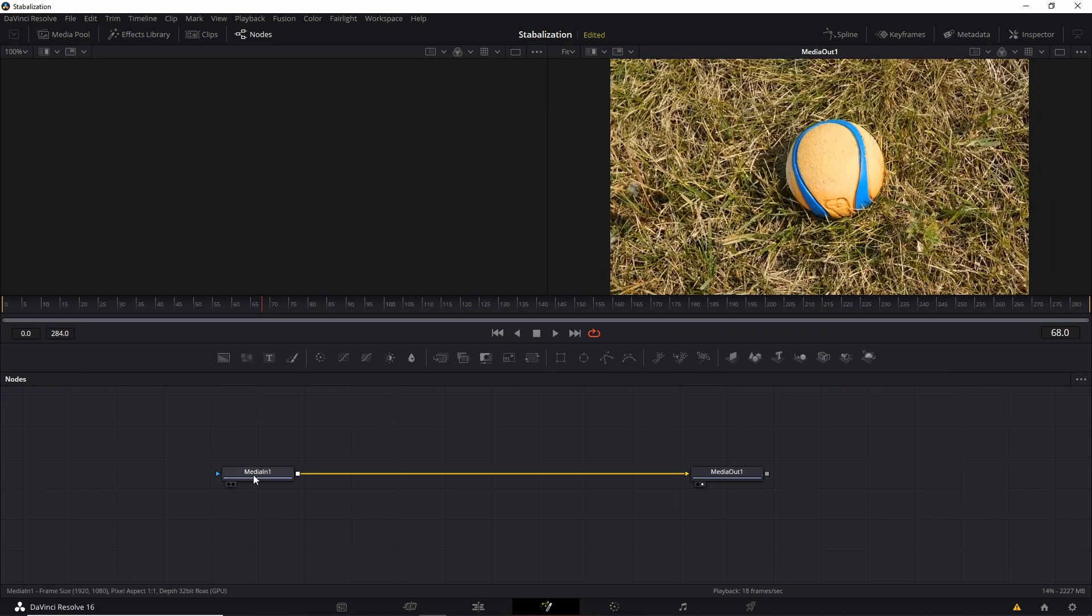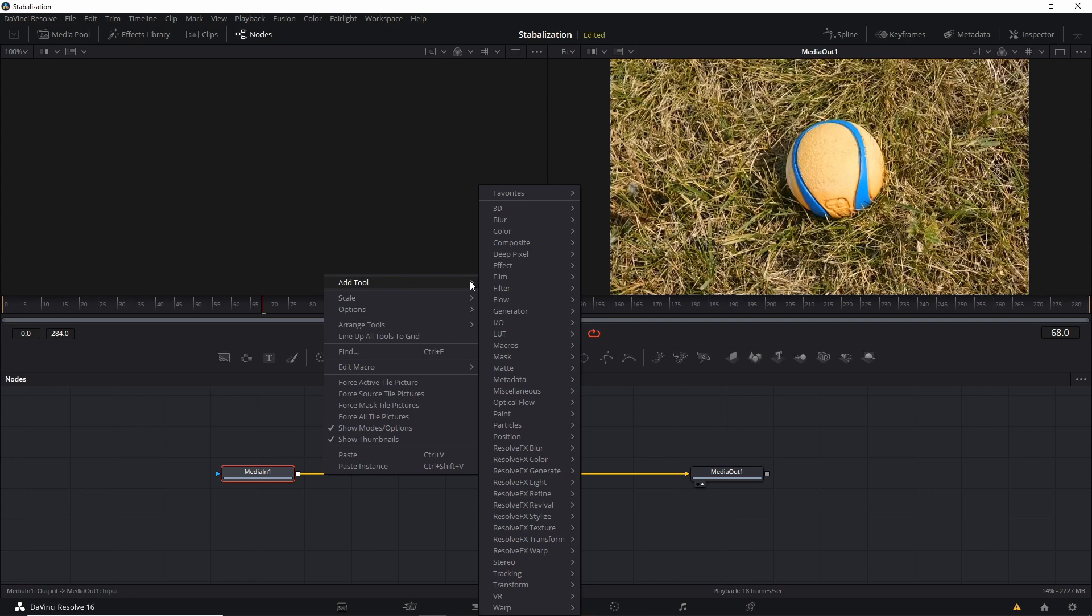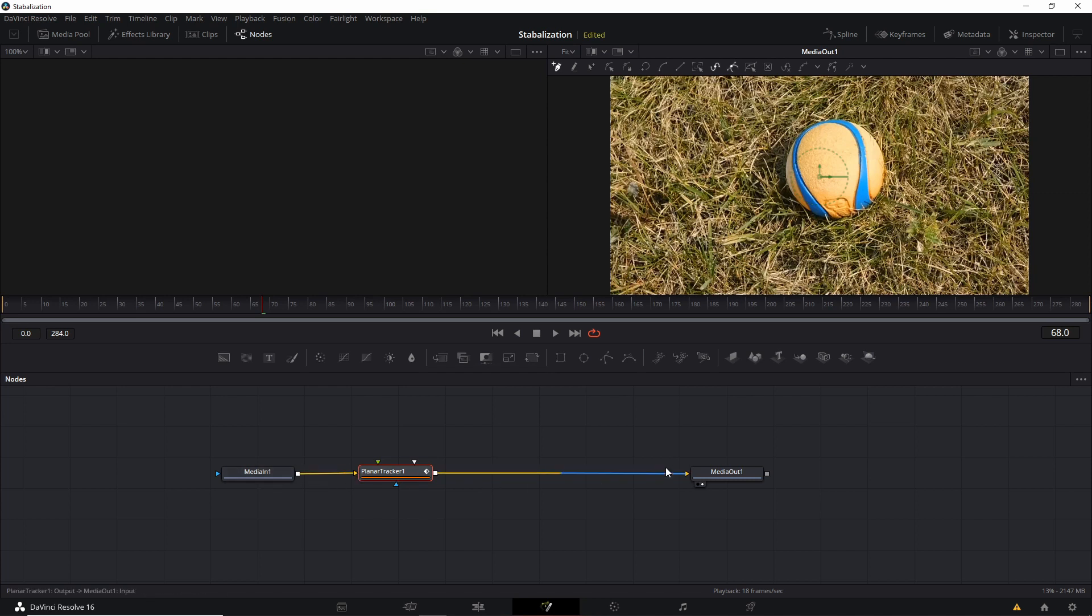So between Media In and Media Out, we're going to add a node between these two called a Planner Tracker. So I'm going to left click on Media In, right click on the line, go to Add Tool, go down to Tracking, and then we're going to choose Planner Tracker. So doing that, we'll already put the Planner Tracker node linked between Media In and Media Out.